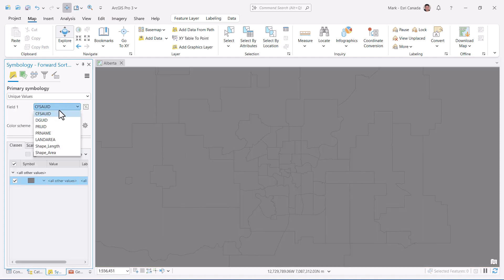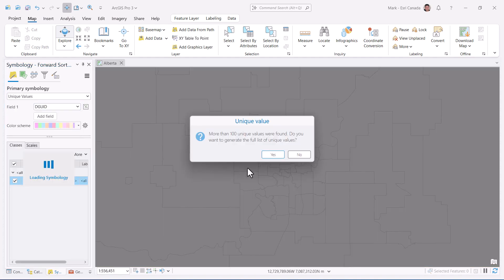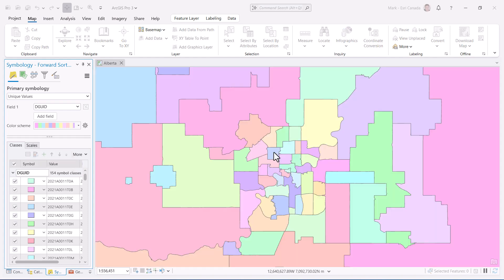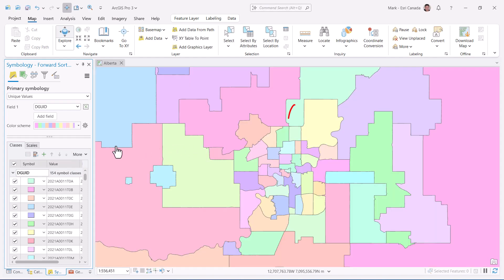On the surface, it does a good job choosing colors, but if you take a closer look, there are some examples of adjacent polygons with similar colors.